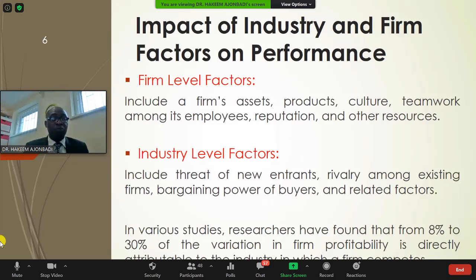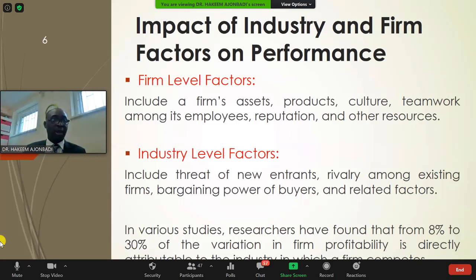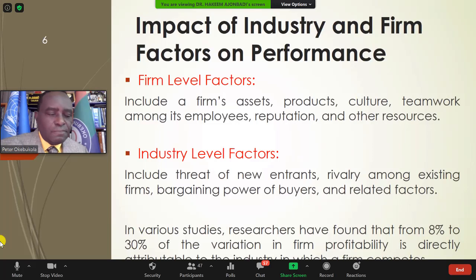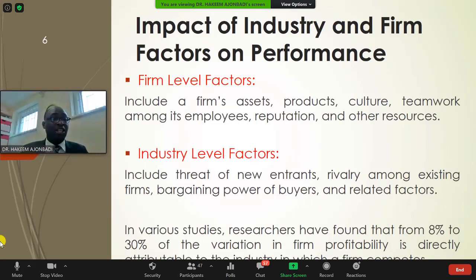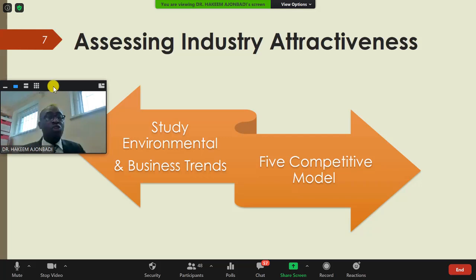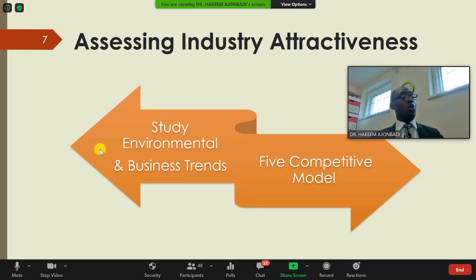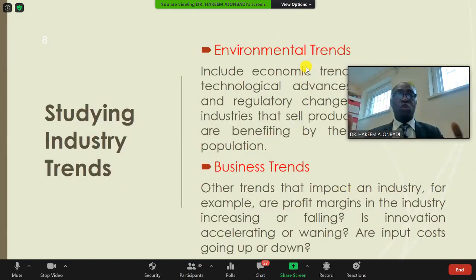Assessing industry attractiveness involves three things: understanding the environmental trend, understanding your business strength, and applying the Michael Porter Five Forces model. The environmental trend is a macro variable. Consider how no one would have predicted the entire world going into lockdown, or Mecca being closed and Hajj suspended — these are environmental factors that have enormous business impact.